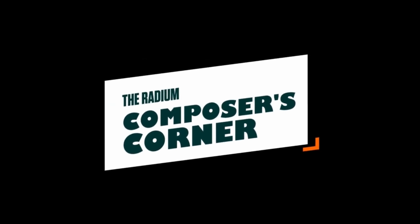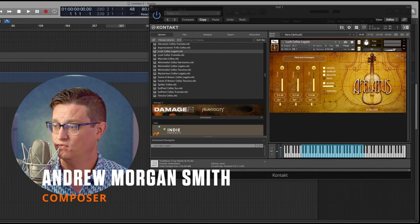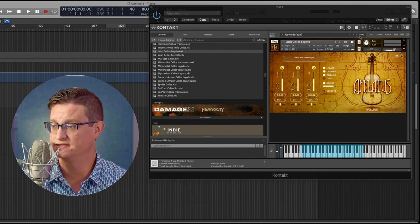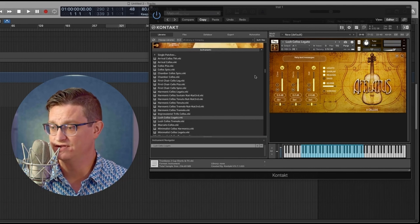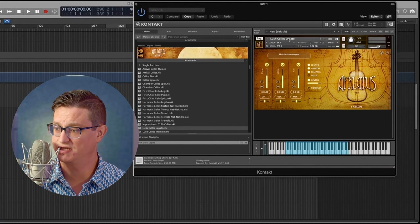Hello, my name is Andrew Morgan Smith and I'm here today on the Radium Records channel to talk to you about CC1 and CC11 and how we use them to create really realistic string sounds. I'm in Logic today and we're looking at a library — this is Afflatus Strings. This is just a library I happen to use quite a bit, so I've just loaded up their Lush Cellos.